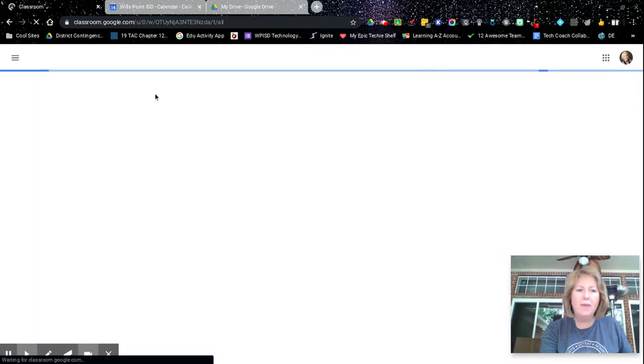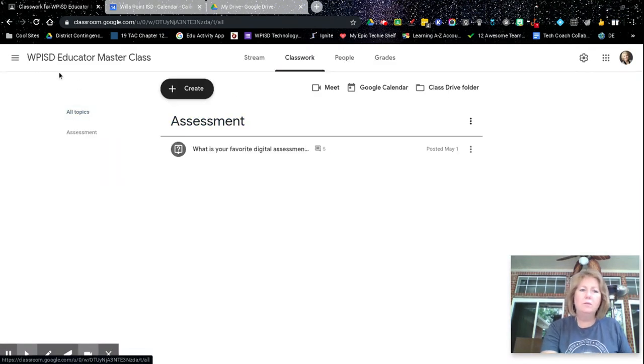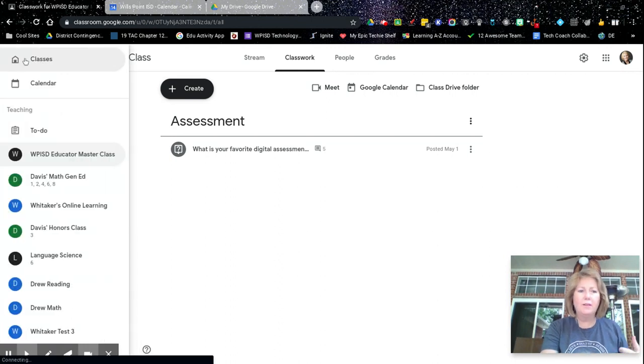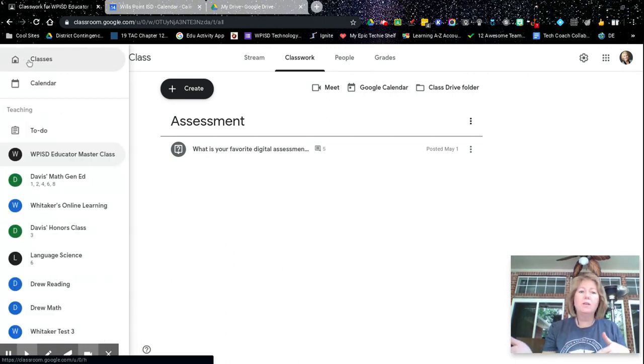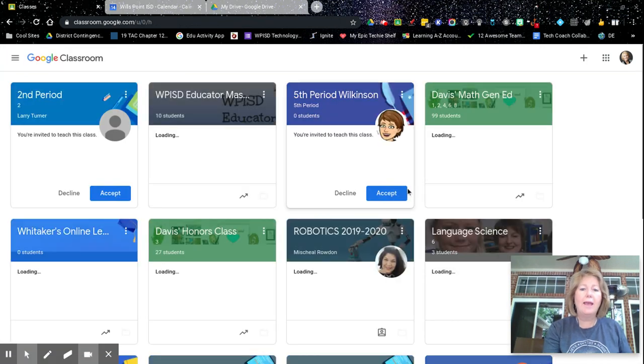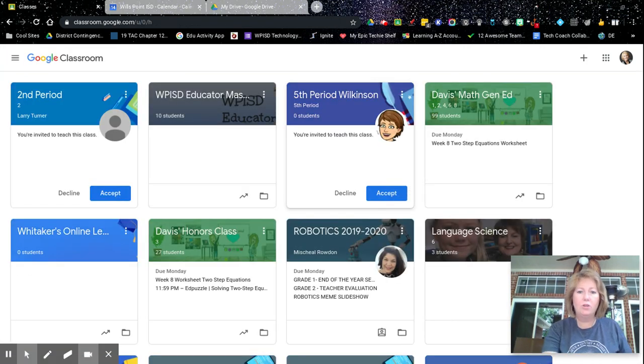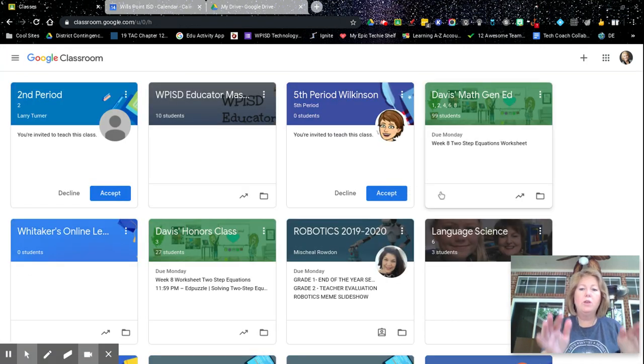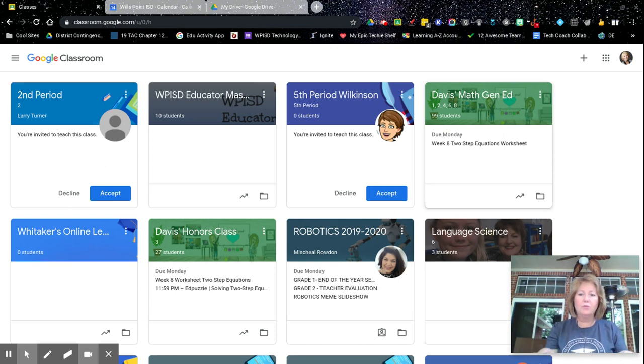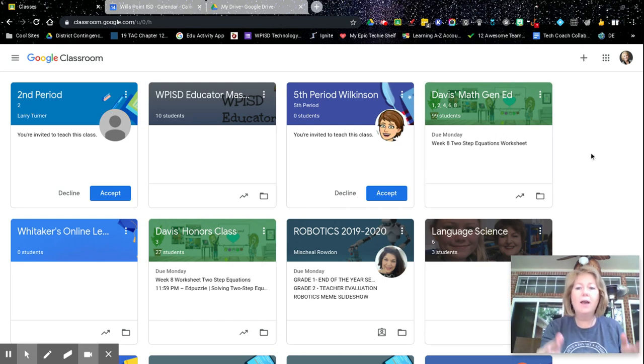One thing I want to mention also is if you have multiple classrooms, especially, and you're starting the new year next year, you're not going to want to have all of these classrooms on your homepage. So when you are done, whether you have seven or eight classrooms, or you just have one or two classrooms, you're not going to need them anymore.